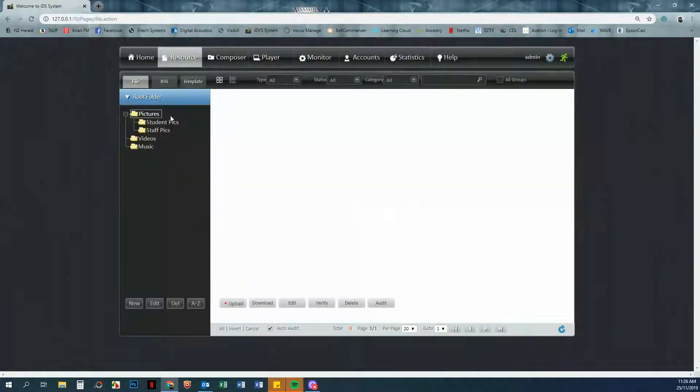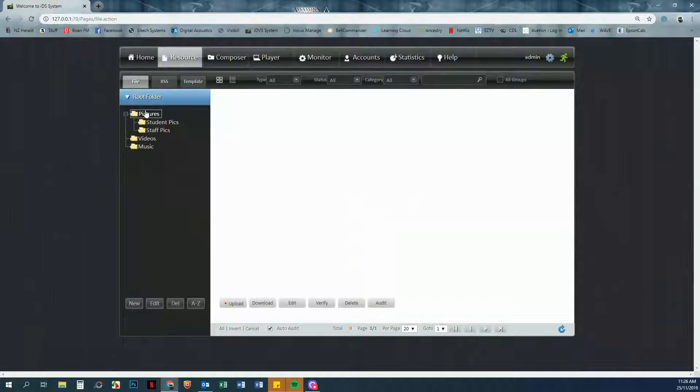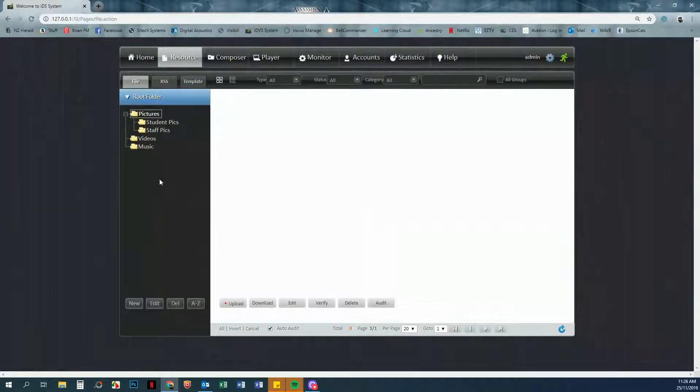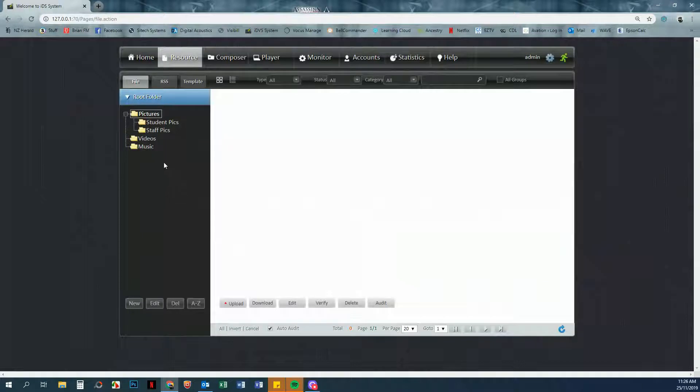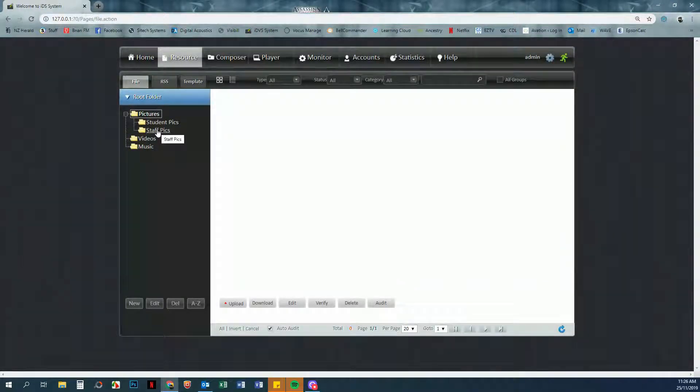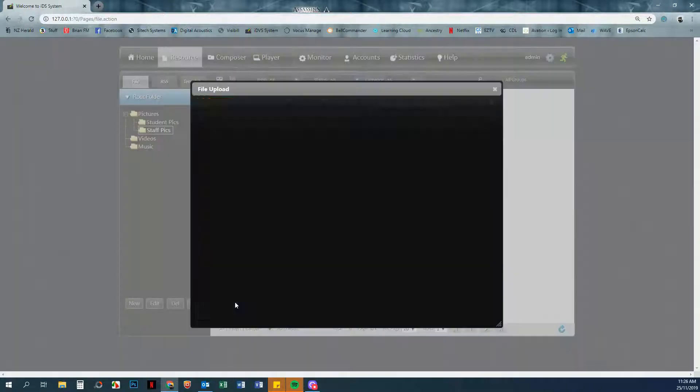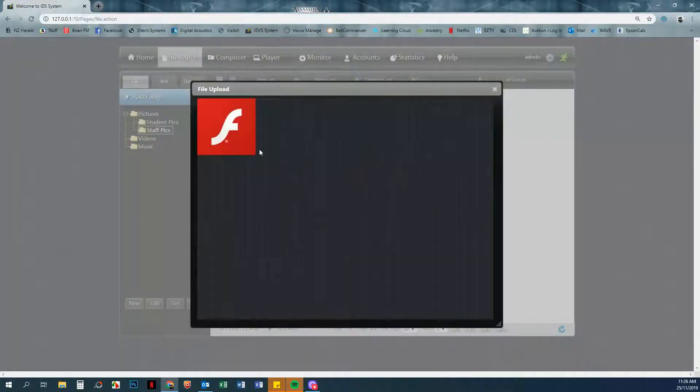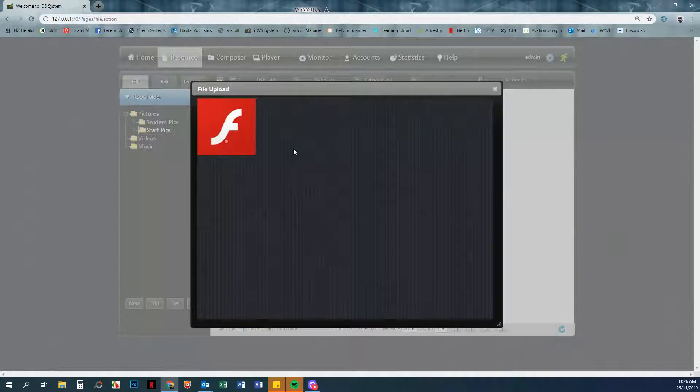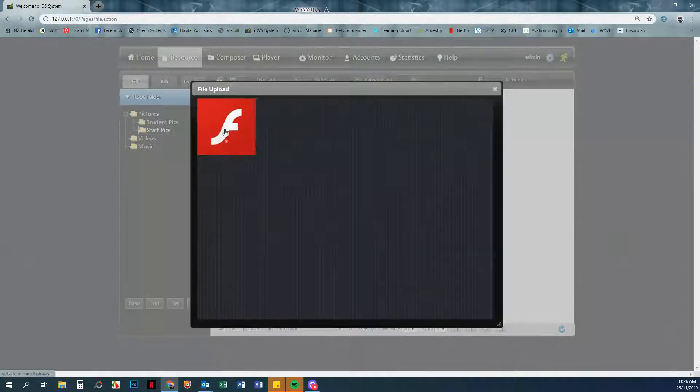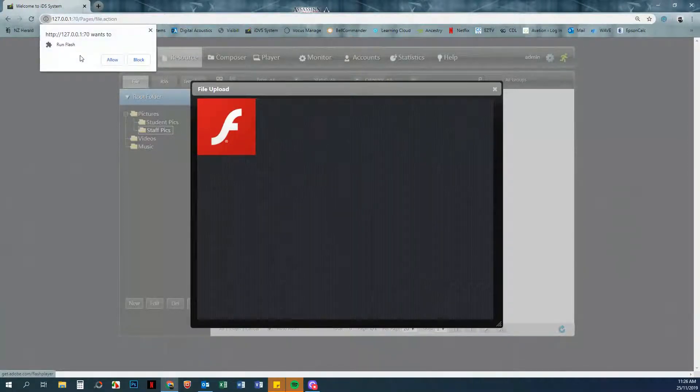So you can see we've got folders within folders and some good structure here, just like you would in Windows. Now that we've done that, we can upload some content. I'm going to choose Staff Pics and we're going to click on Upload in this main window. Now the first time you do this after opening Chrome, you'll see this F. We just click on that F and then click Allow.